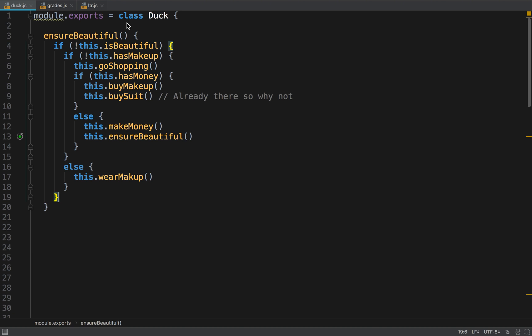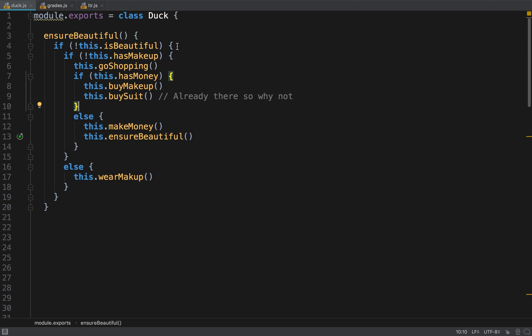So this is coding node, we have this duck class and the duck class has this method ensure beautiful which makes sure that the duck is beautiful. So we have all this garbage and don't even read it. Let's just refactor it and by refactoring it we'll see how to simplify conditionals.